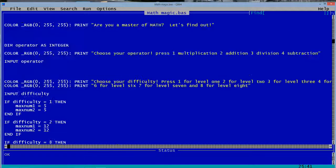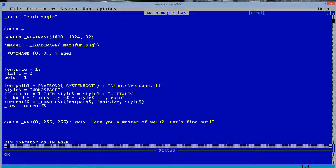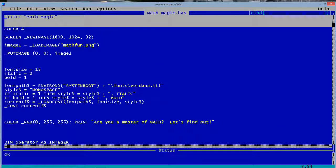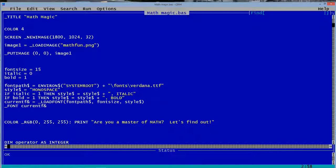so in the description I will copy and paste this entire thing and put it in the description. And you can copy and paste it into QB64.